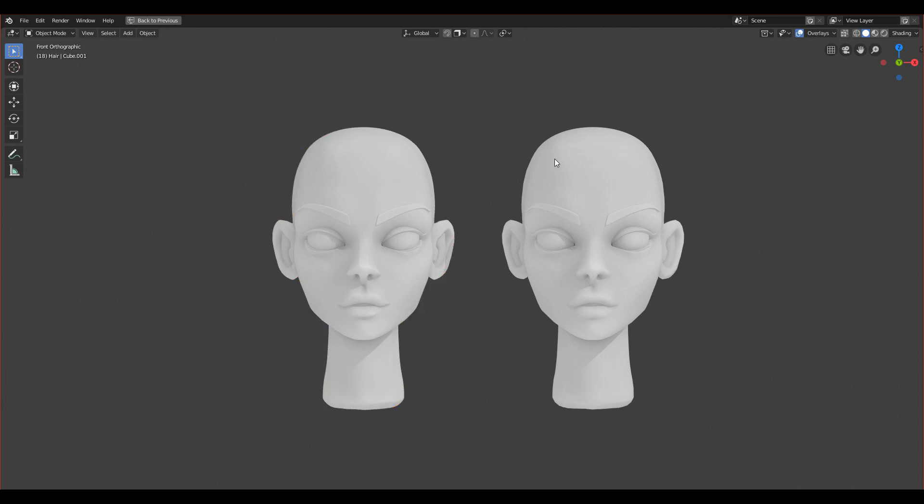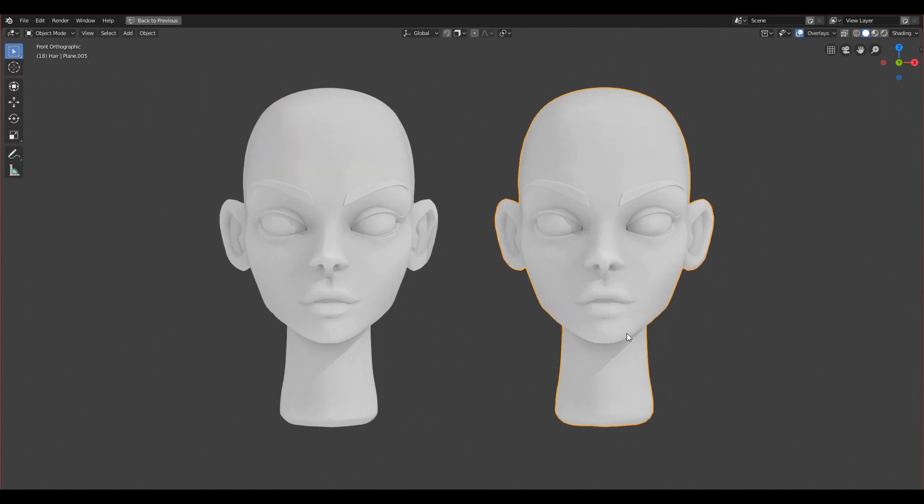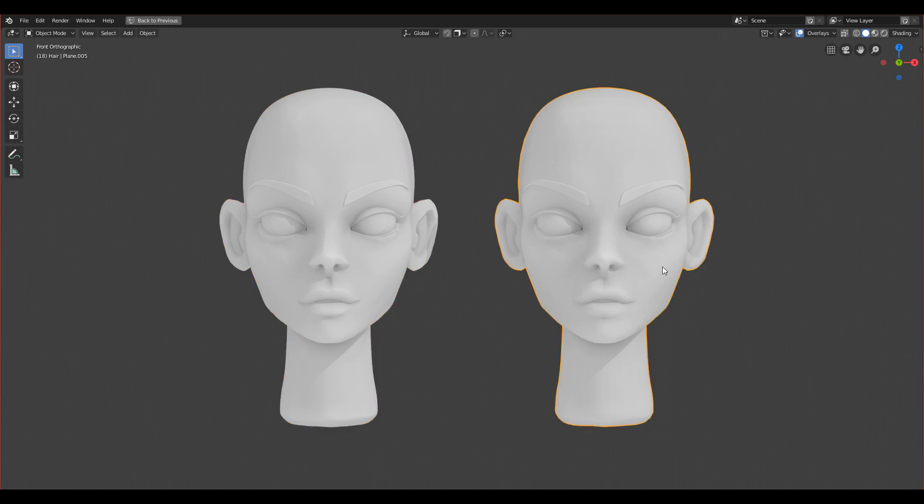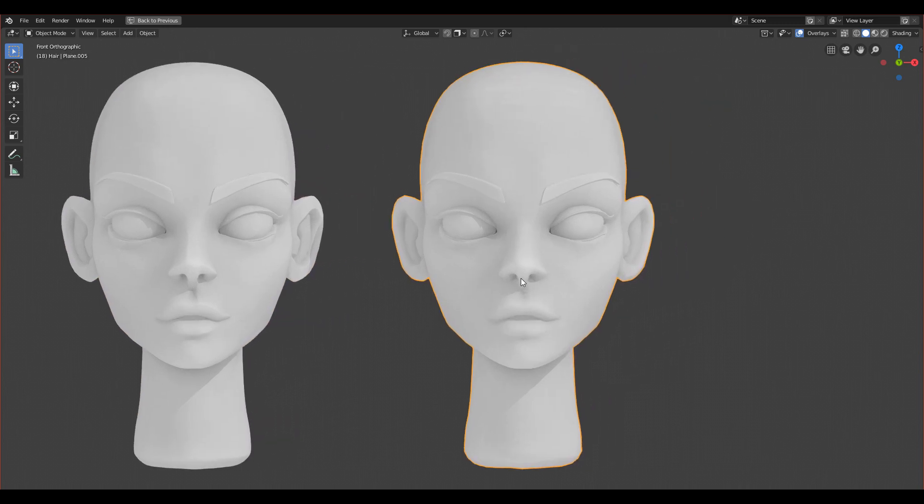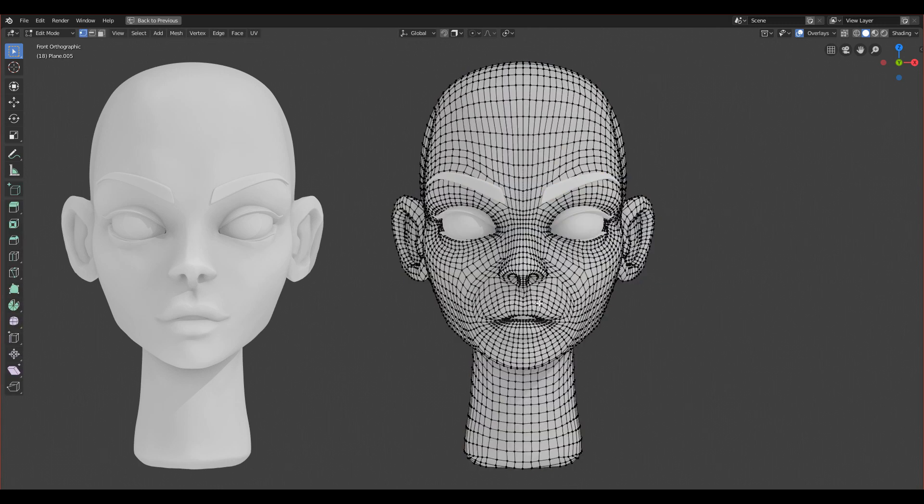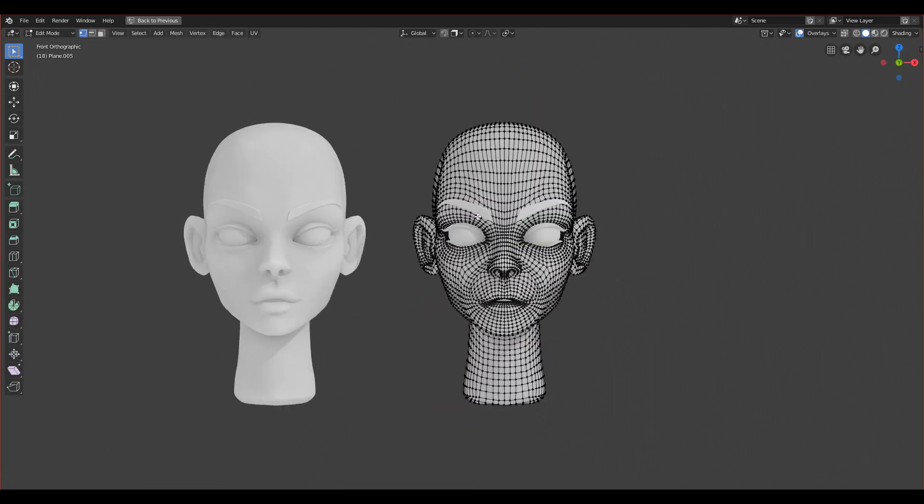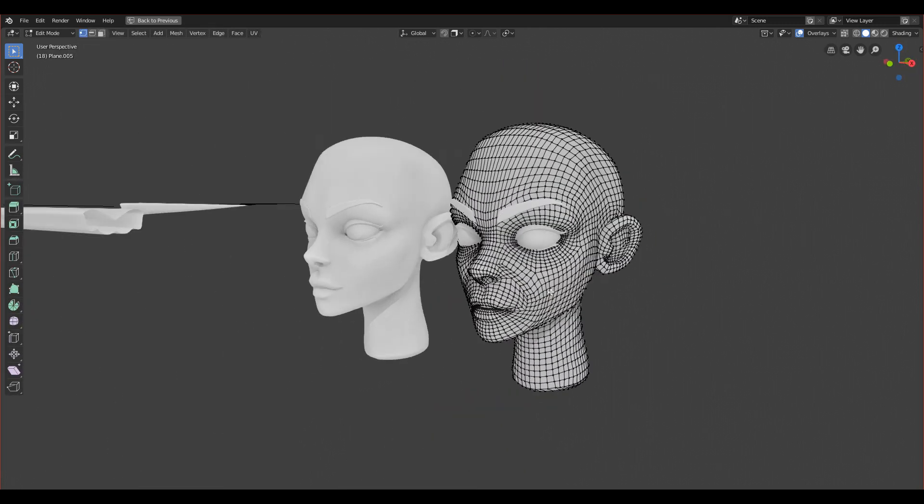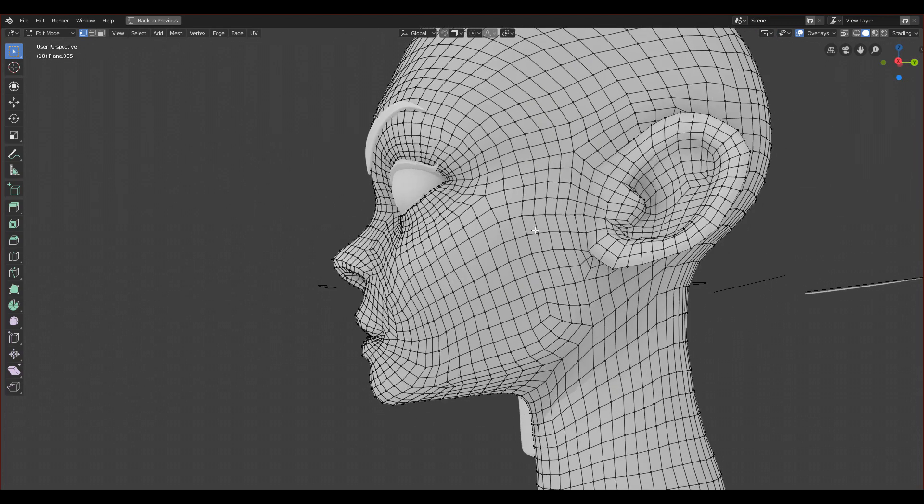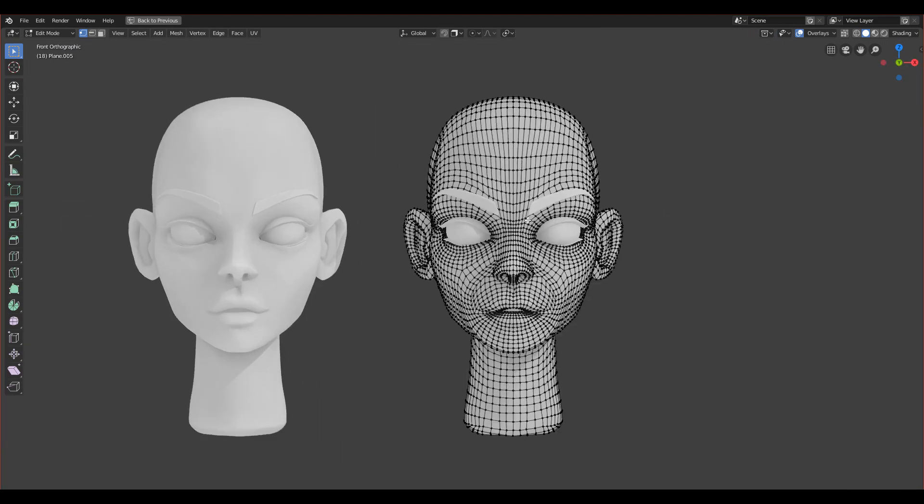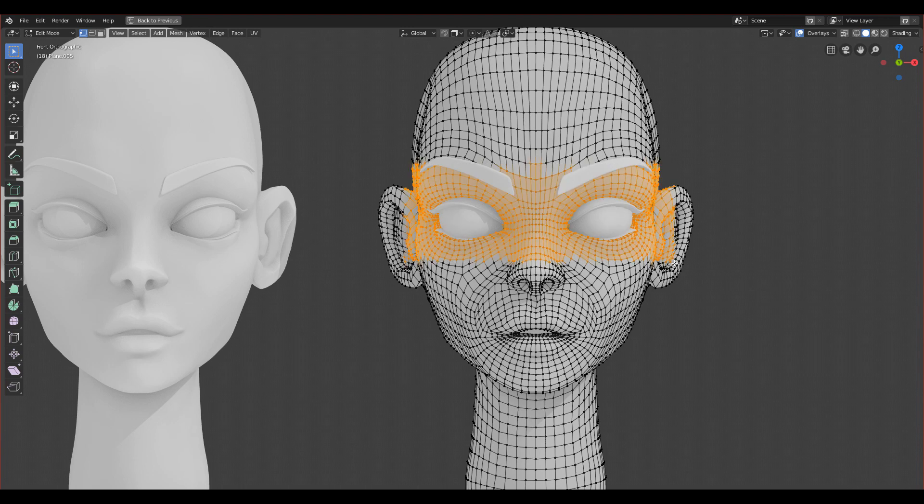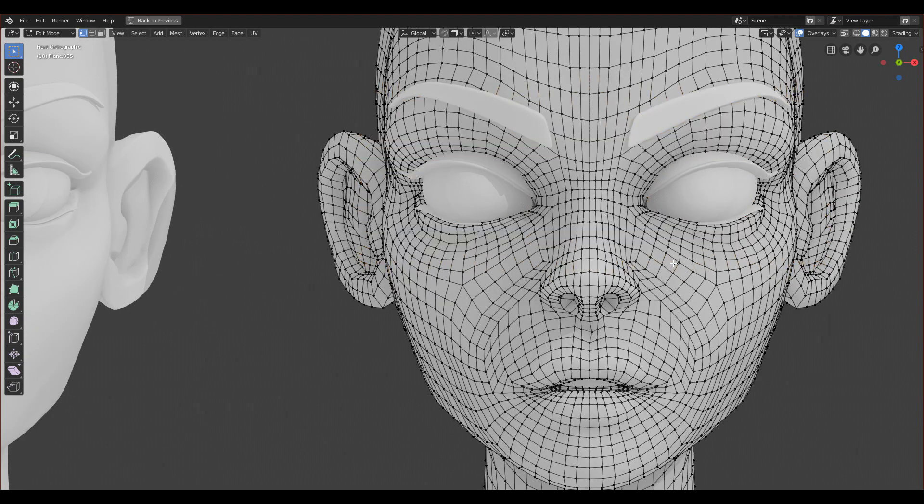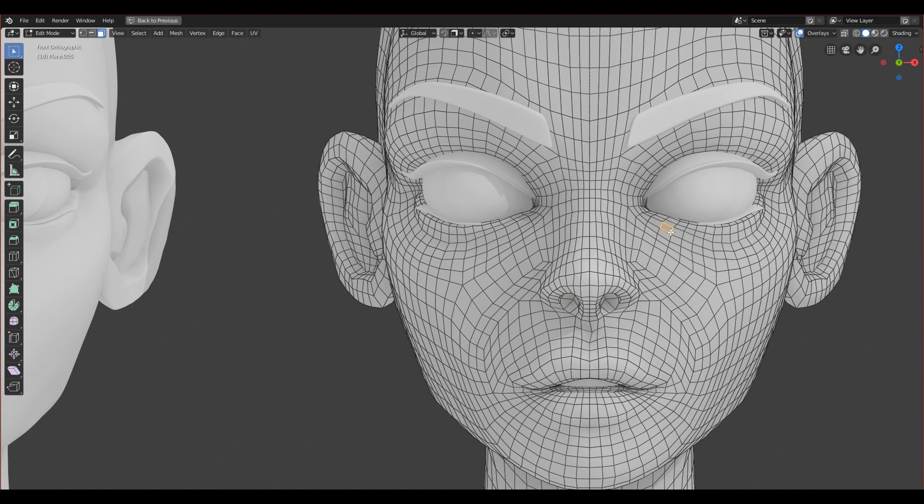Now let's go to the retopologized version. Let's see how many vertices she is made of and how much we saved. Let's go to edit mode. You can see already that she is made of a lot smaller amount of vertices. She's very nicely retopologized.